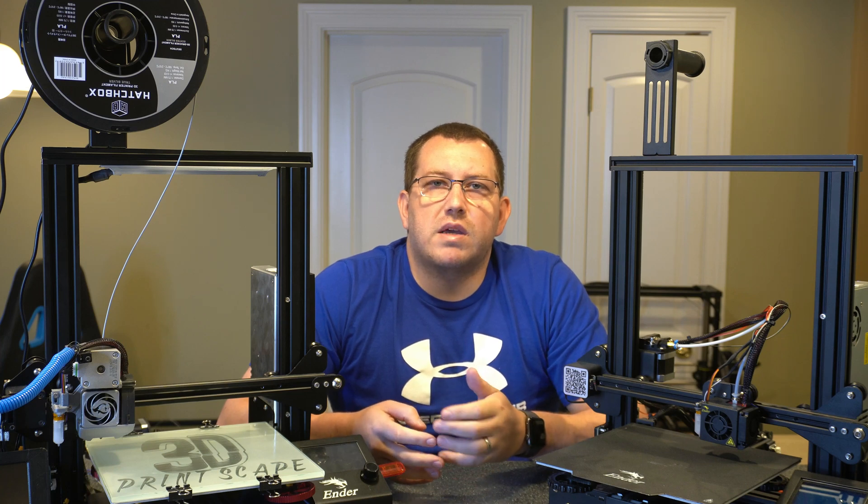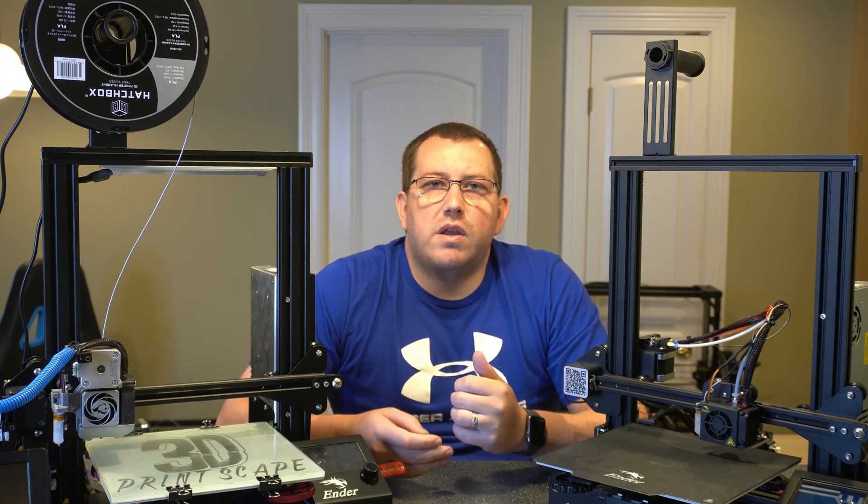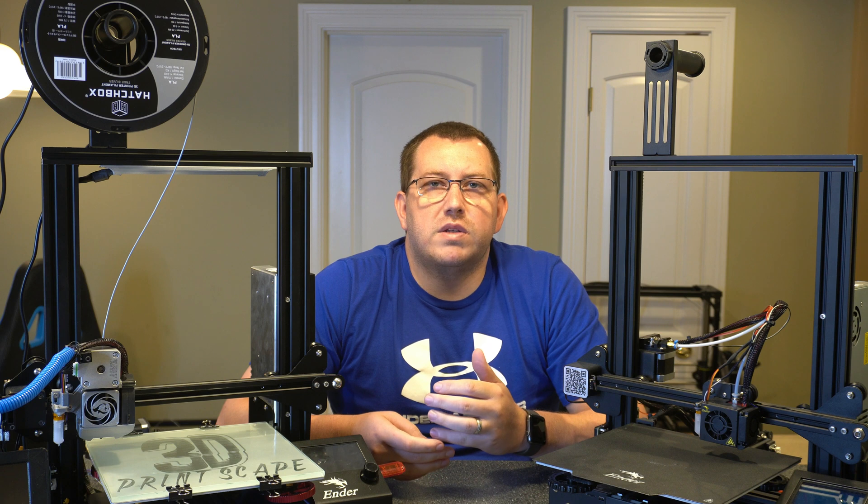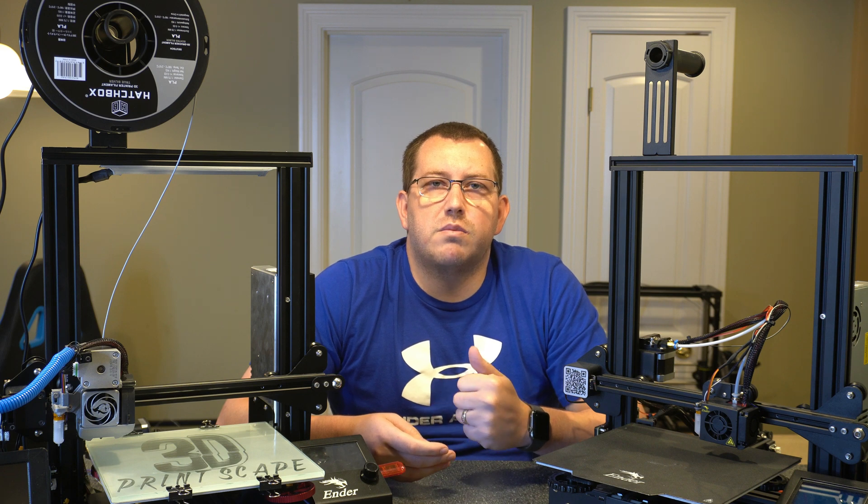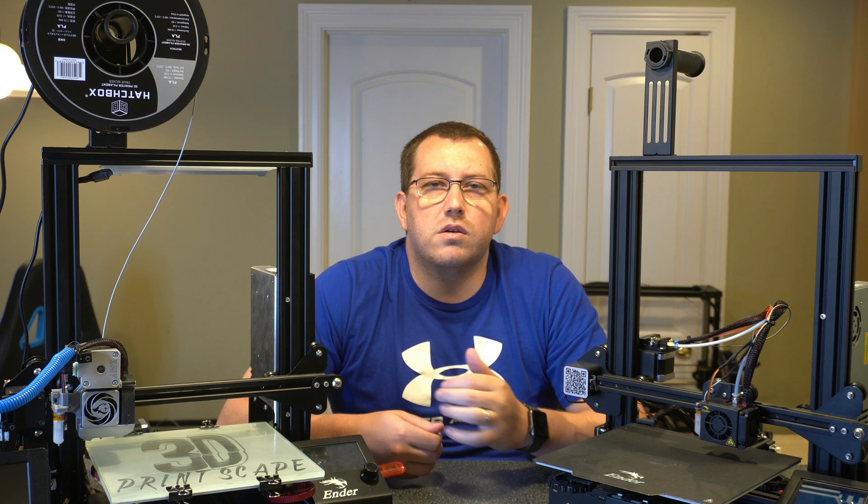Hey guys, Rob here with 3D Printscape. Today I wanted to do a quick video going over the release of Cura 4.1.0 and talk about some of the new functionality and what all it includes.